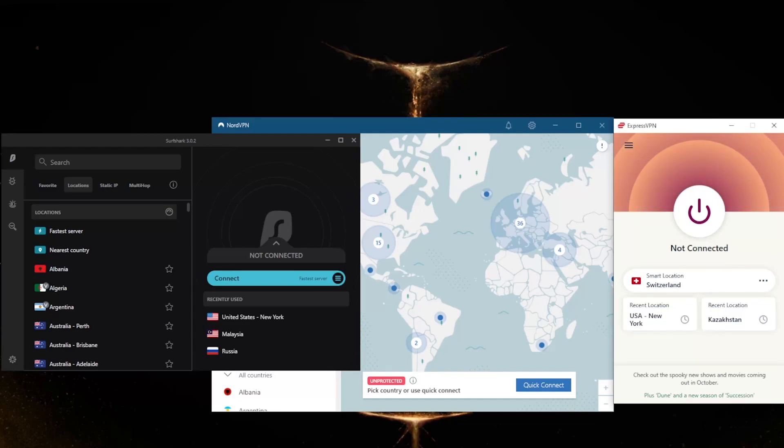So there is a risk that your account may be suspended if you're caught. But the good news is these VPNs are very good at unblocking Binance's region restrictions without being detected.